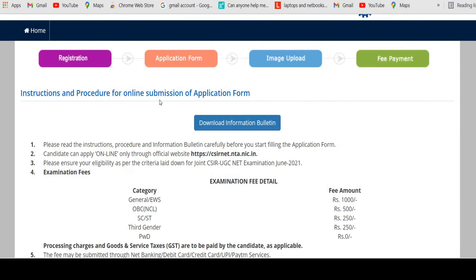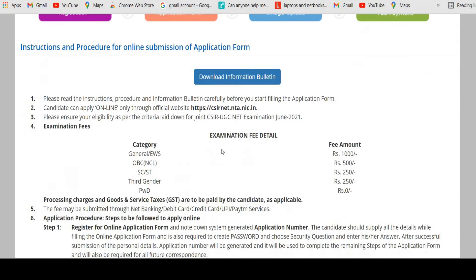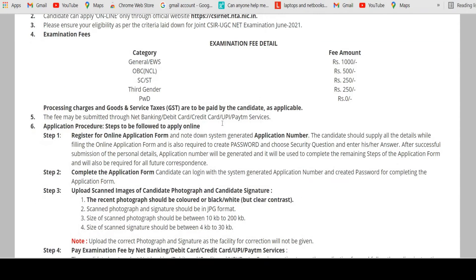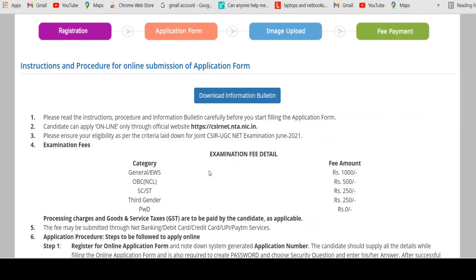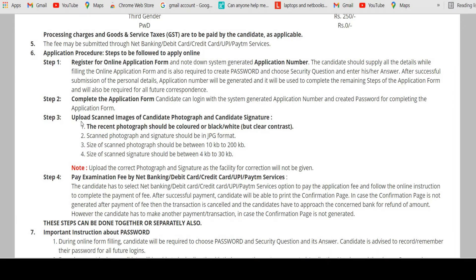Here you can see the instructions and procedure for online submission of the application form. You need to go through all the details before clicking 'Proceed.' You must also be careful and know about the examination fee details — if you belong to any category, you need to pay the specified amount. Then review the steps and procedures given in order to fill up the registration for the CSR exam.